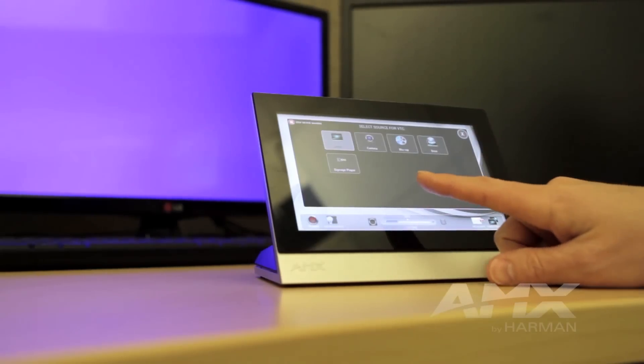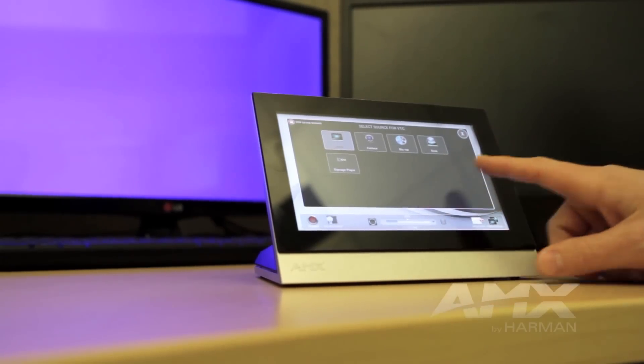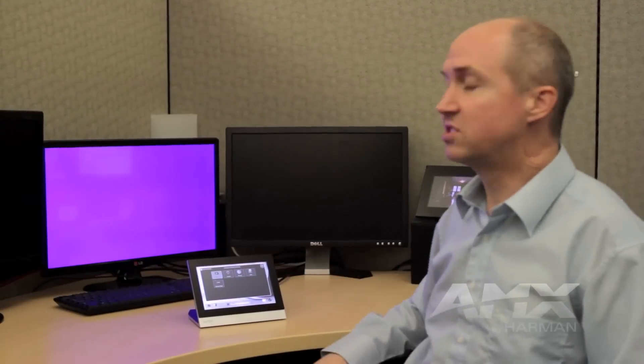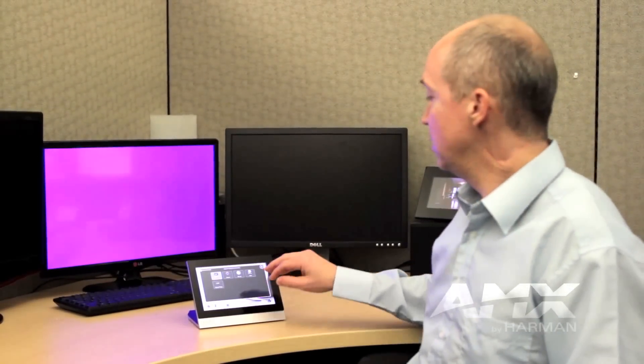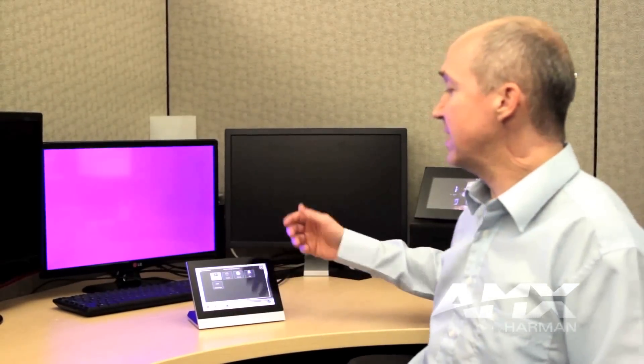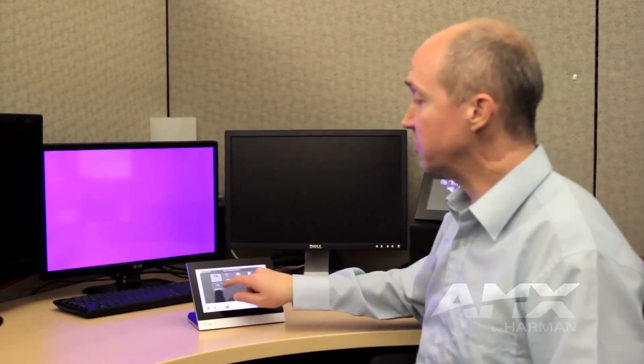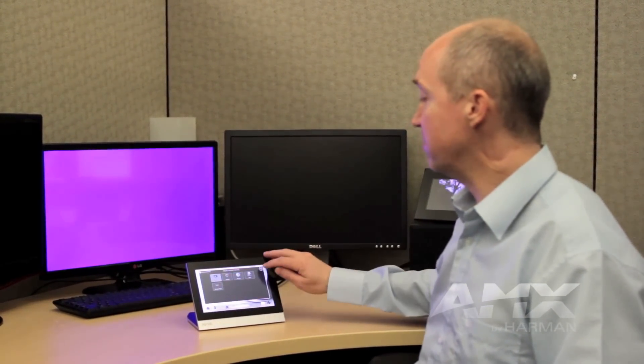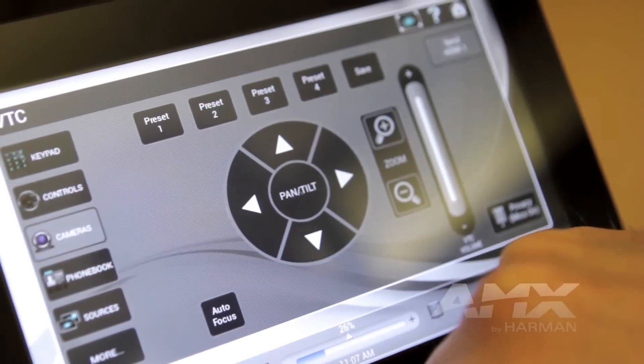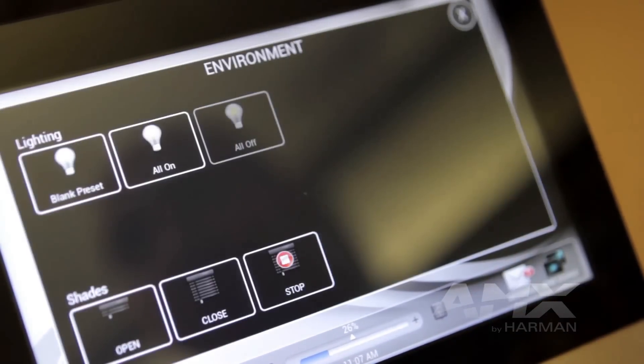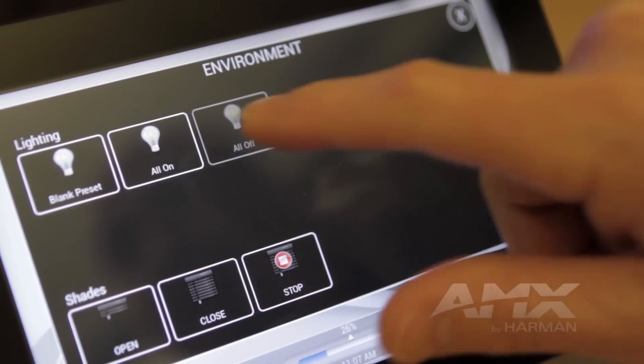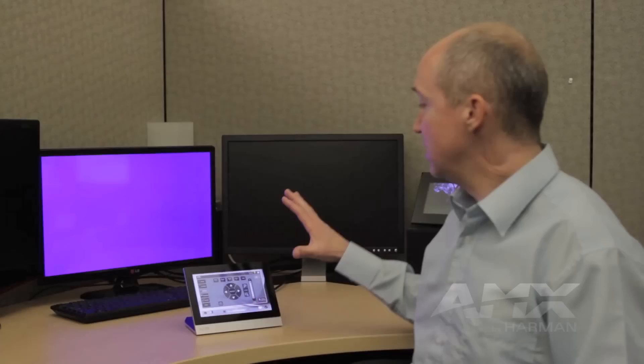At the same time, we've also included the ability to share your source directly from the VTC page, which allows the user to select the laptop or the room PC and route that signal to the far end video conferencing unit. I can also stop my sharing from any screen, and it gives me a really nice way to manage and control the automation equipment inside the facility.